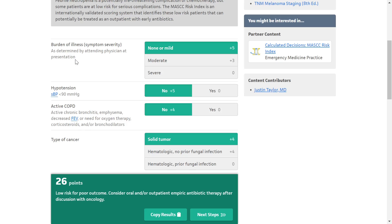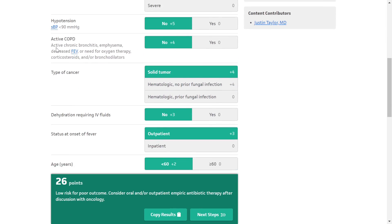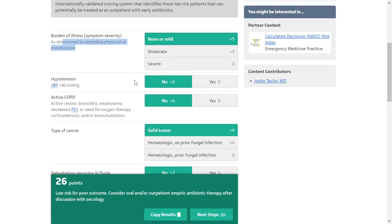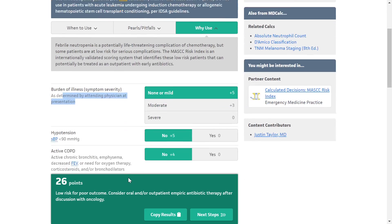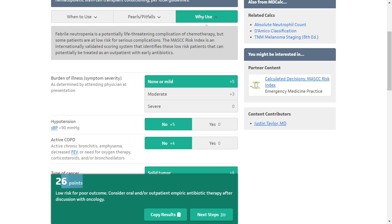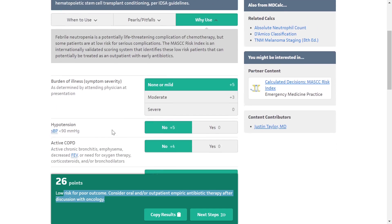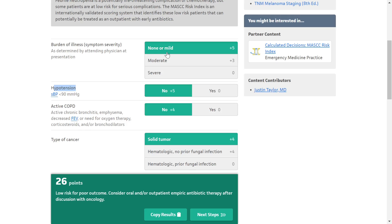Now let us dive into the score itself. There are 7 components. First, burden of illness — that is symptom severity as determined by the attending physician, which may be subjective depending on patient presentation. It can be mild (+5 points), moderate (+3 points), or severe (0 points). Second, hypotension — systolic blood pressure less than 90 mmHg: yes = 0, no = +5. Third, active COPD including active chronic bronchitis, emphysema, decreased FEV1, or need for oxygen therapy, corticosteroids, or bronchodilators: yes = 0, no = +4.